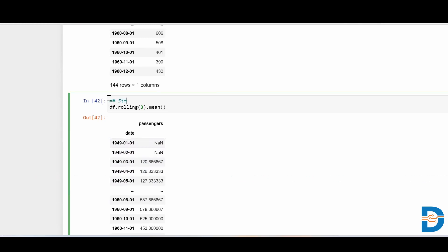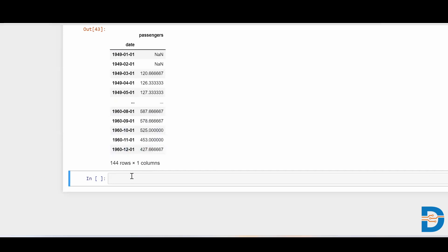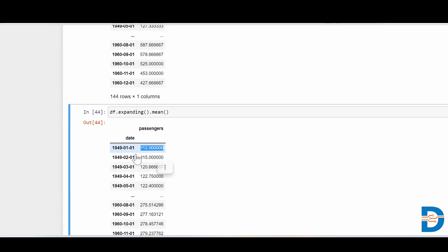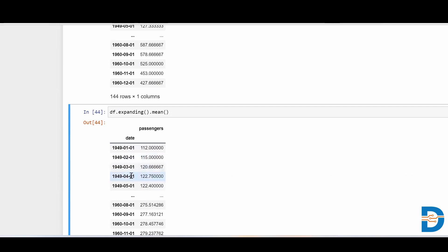For cumulative moving average, it's done like df.expanding().mean(). Expanding means you expand your rolling window size. The first element remains the same. Then these two are added up and the mean is calculated. The next value is the mean of the first three, and so on — it's expanding and taking the cumulative mean. That's called cumulative moving average.